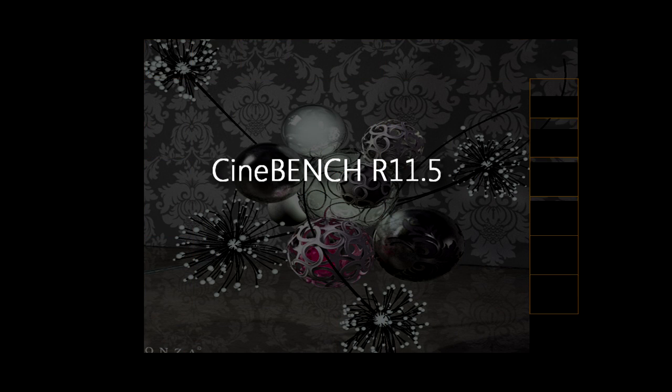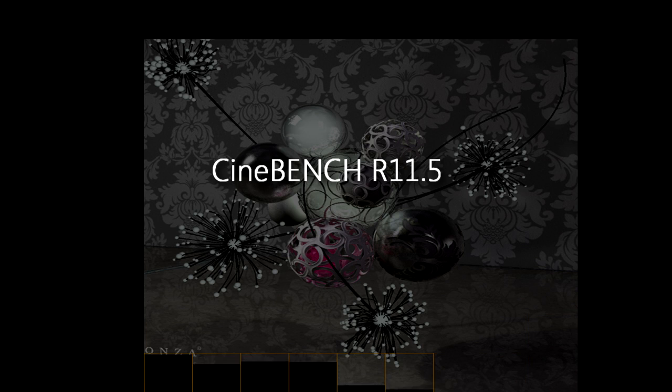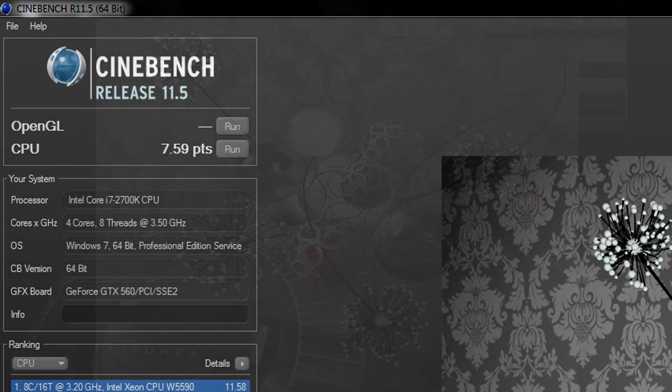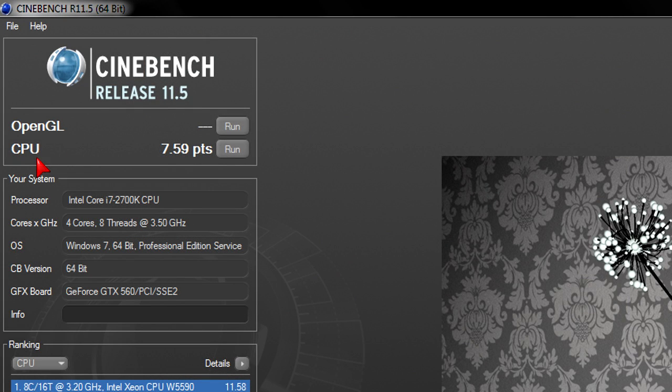Time to test out some serious rendering with Cinebench release 11.5 and of course the 2700K didn't disappoint me with 7.59 points. There's only one word I can say. Amazing.